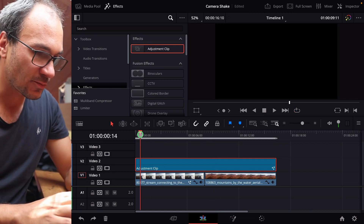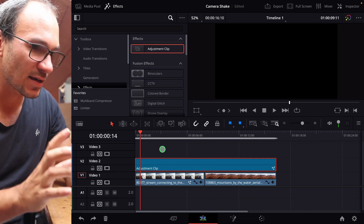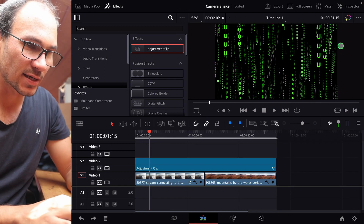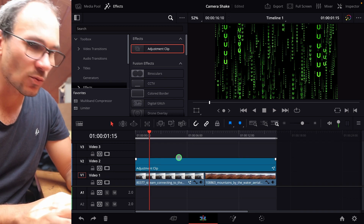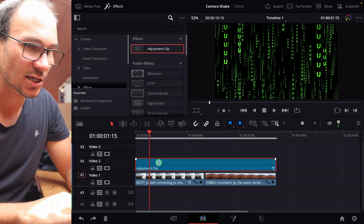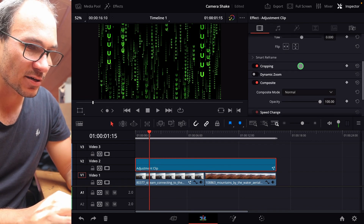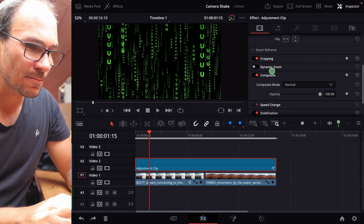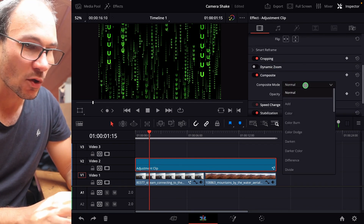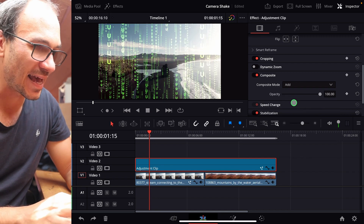If we already look at this clip, we can see the effect — it takes a little bit of time on resources. Now I click the adjustment clip and come into the Inspector. Here in the Inspector I scroll down, and instead of composite mode Normal, I change it to composite mode Add.